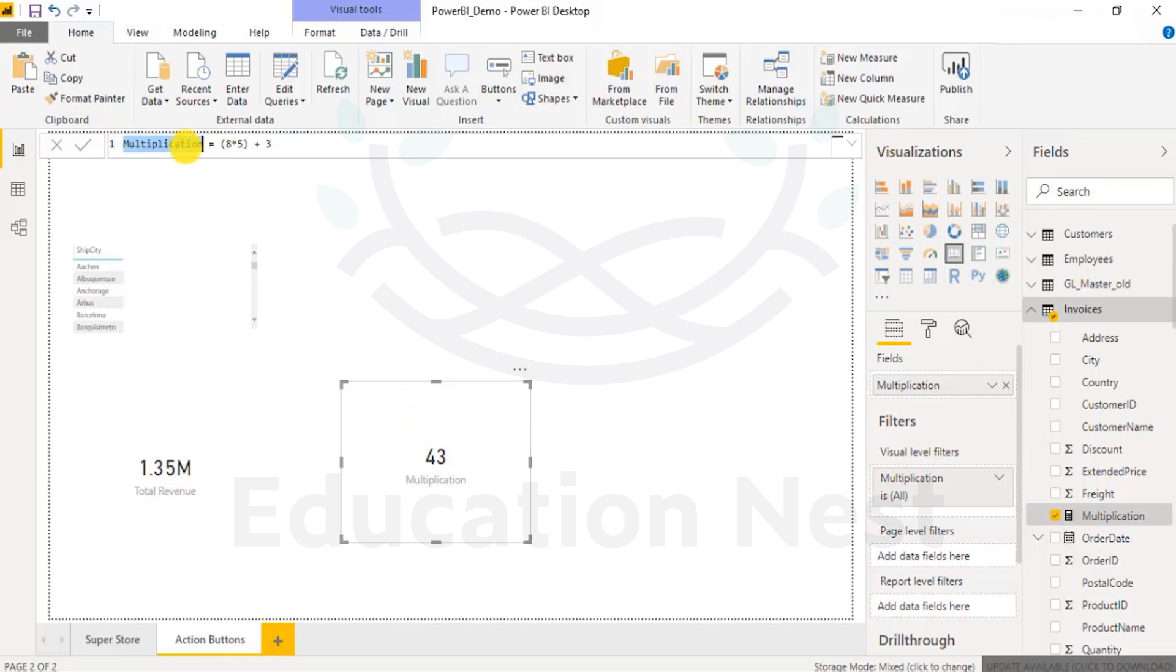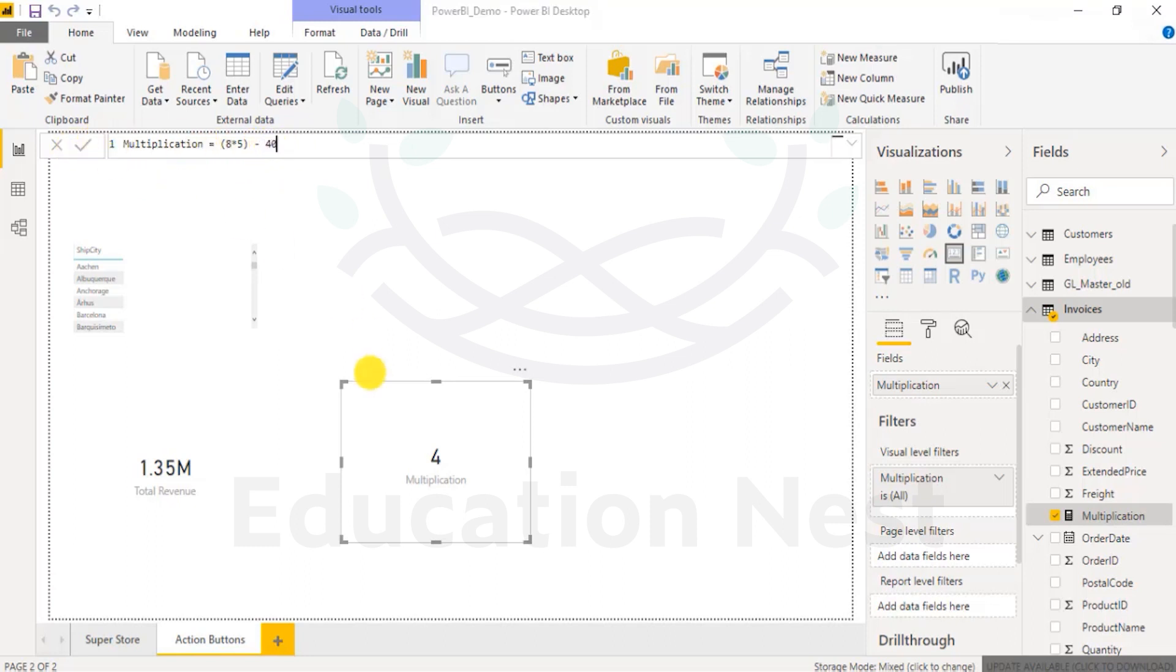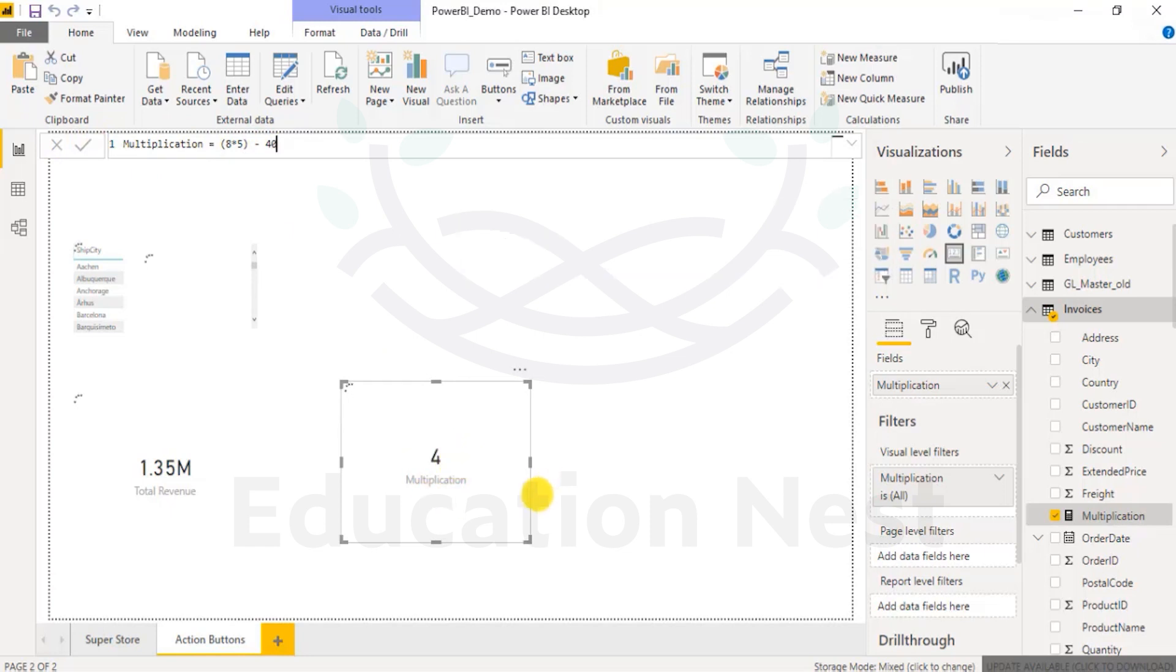Let's change it to something else. If I want to say divided by 10, it should return me 4. It returned me 4. This was a division example. Addition is done. If I say minus 43 or minus 40 in this scenario, it would calculate and give me 0. There you are.